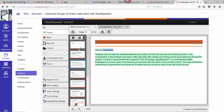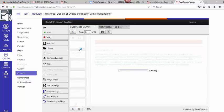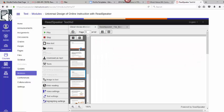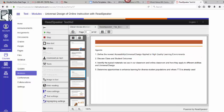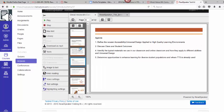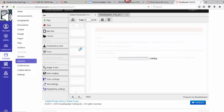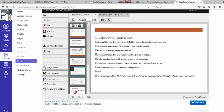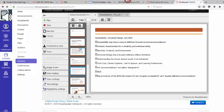Session description: Students may not read the materials teachers post online. I am now able to read in its entirety the PowerPoint that was provided for me. I can read all of it and go through the entire PowerPoint to be able to have it read to me using TextAid.